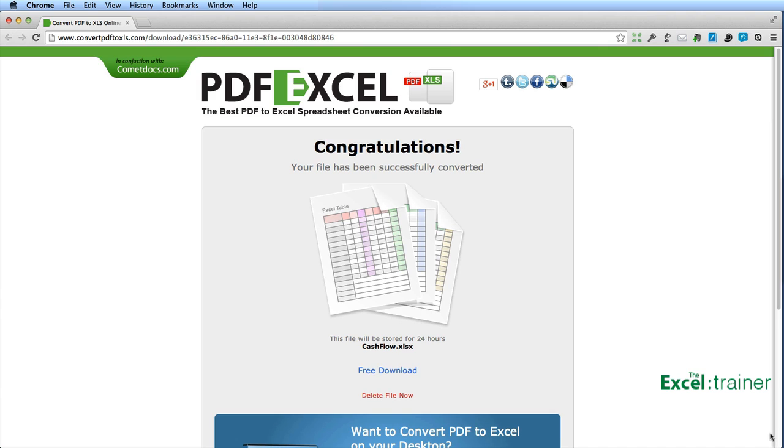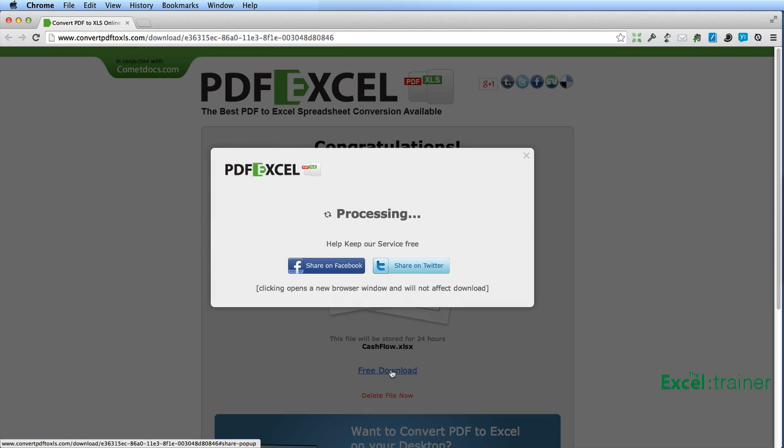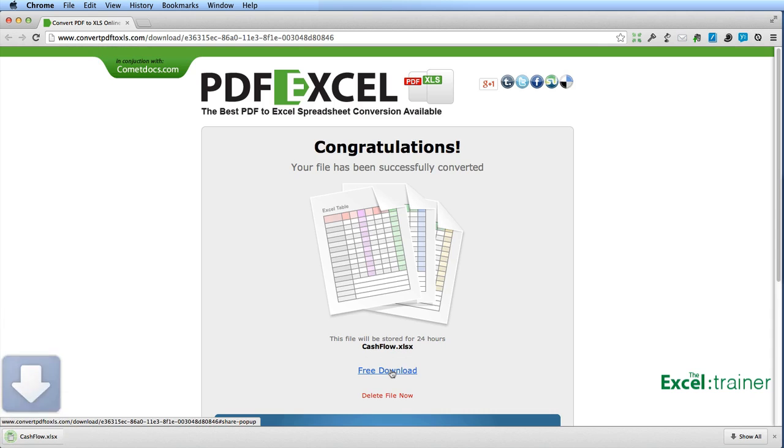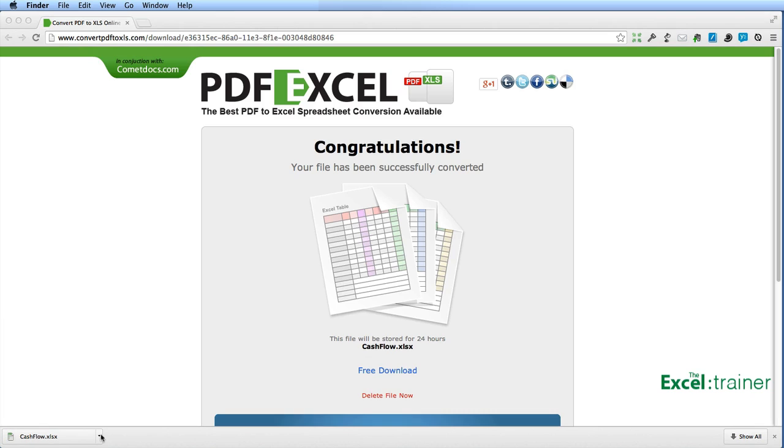So 30 minutes later, I have an email with a link to download my file. I click on the link, which takes me to this screen and click on free download. My file is downloaded and I can go and find it.